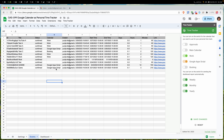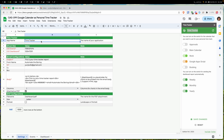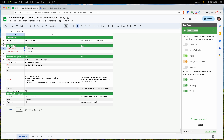Let me show you some configurations. We have a settings tab here. In the first section you can rename the app — the time tracker name shown here, the title, and also the title in the app bar. You can change it here.